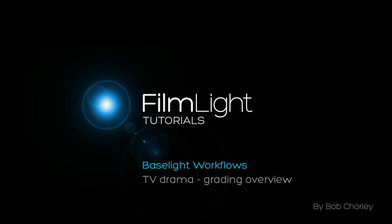Baselight is an advanced color grading and finishing system used extensively throughout the film and television post-production industry. Its flexible architecture combined with powerful tools and tight integration with other systems has led to its adoption by many TV and broadcasting companies across the world.